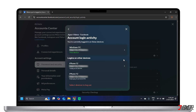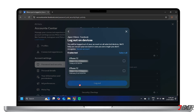For better security, you can also consider logging out a session and then logging back in only on your trusted devices. To do this, click 'Select Devices to Log Out,' choose the device you don't recognize, and then tap on Log Out.